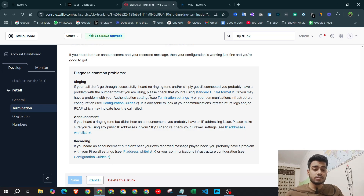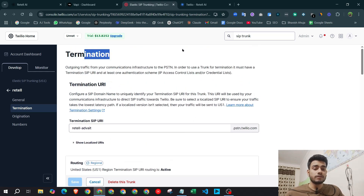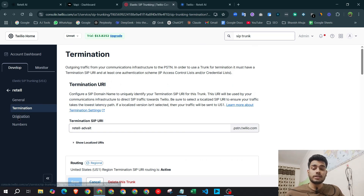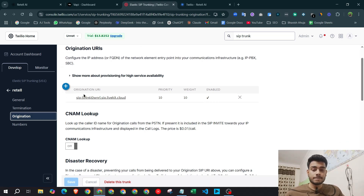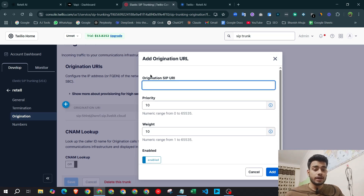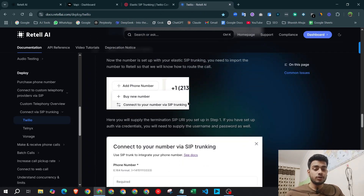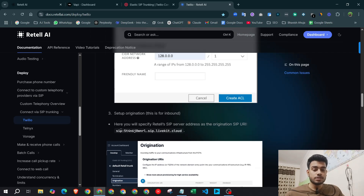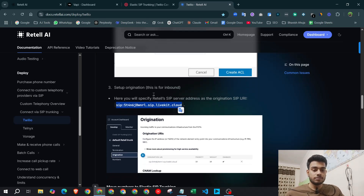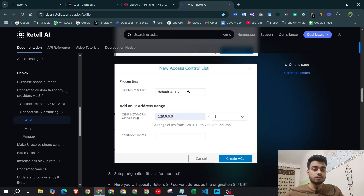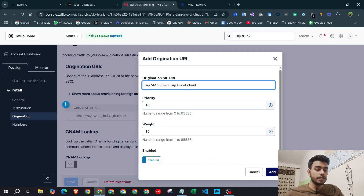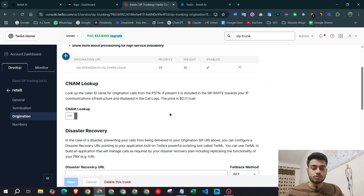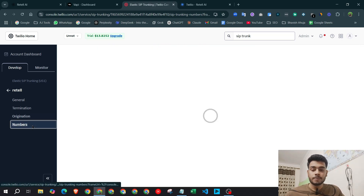Once you save, a pop-up will confirm your changes are saved. Then click the 'Origination' tab and create a new origination. In the origination SIP URL field, copy the URL from below the default ACL2 section and paste it there. I've already done this, so I'll just click save.